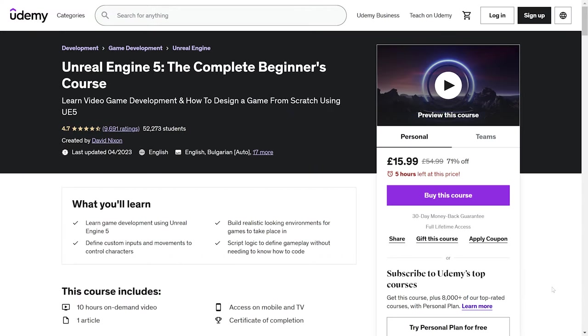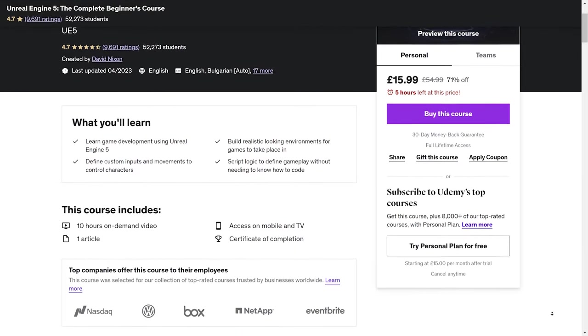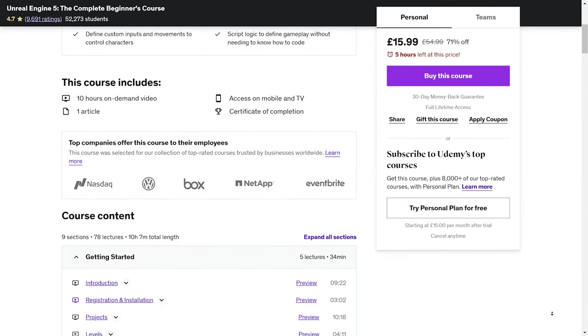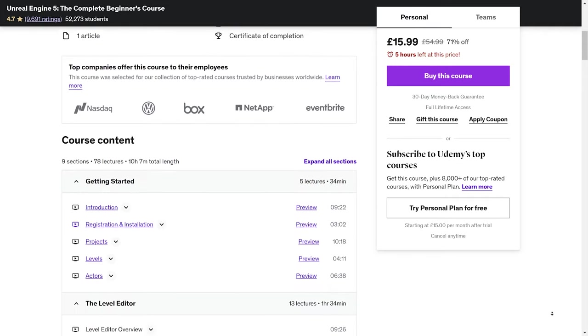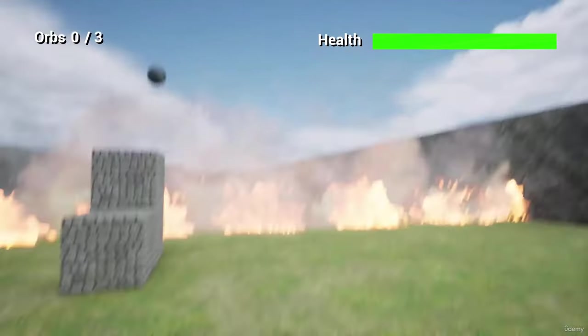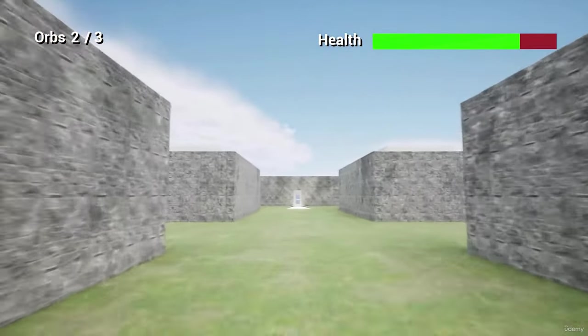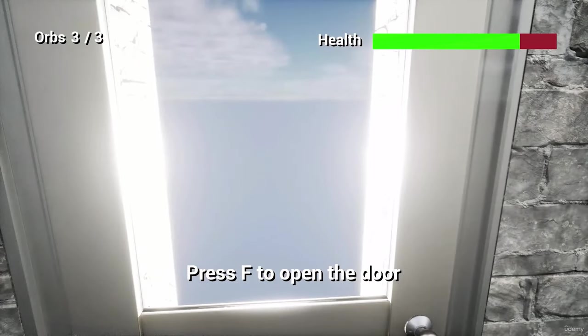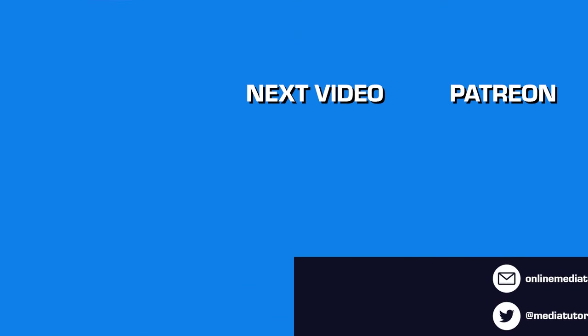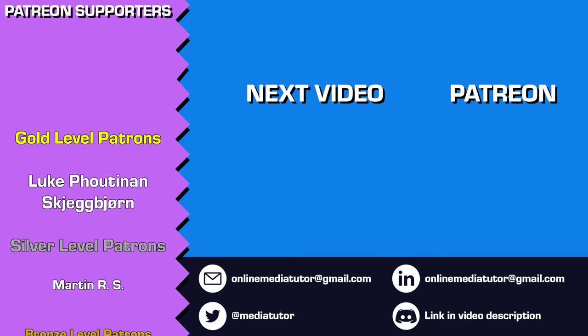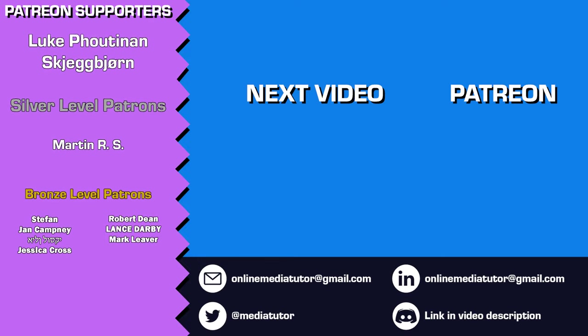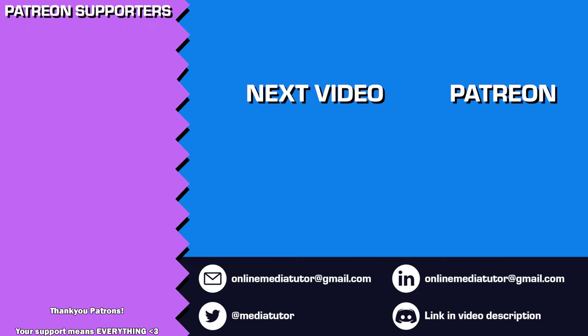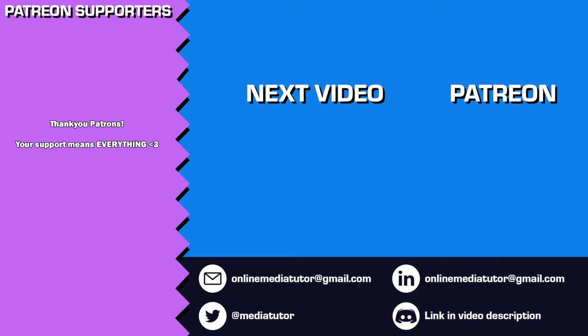Thanks so much for joining me. I hope you found this tutorial helpful and enjoyable. If you're eager to dive deeper into game development with Unreal Engine 5, I highly recommend checking out the course Unreal Engine 5, the Complete Beginner's Course by David Nixon on Udemy. It's a comprehensive and beginner-friendly course. Check it out by following my link in the description below. Thanks for watching and supporting the channel. If you'd like to help me create more content like this, please consider becoming a patron on Patreon. Remember to like, comment and subscribe to make sure you don't miss my upcoming tutorials. Your support means the world to me. Thanks again and I'll see you in the next one.